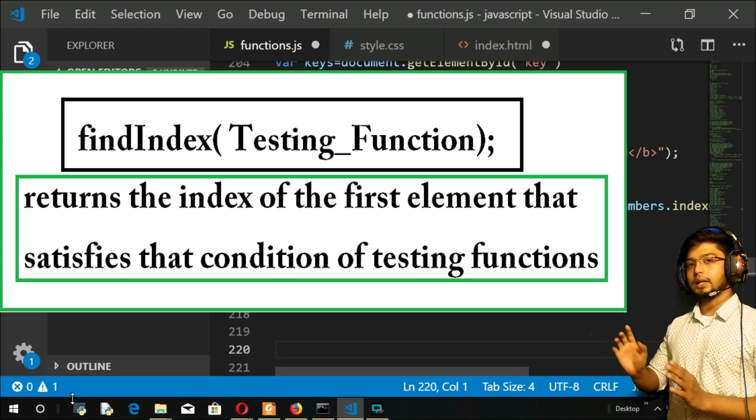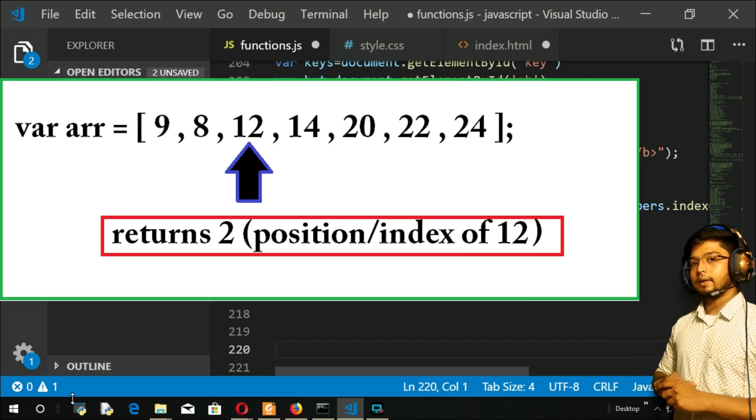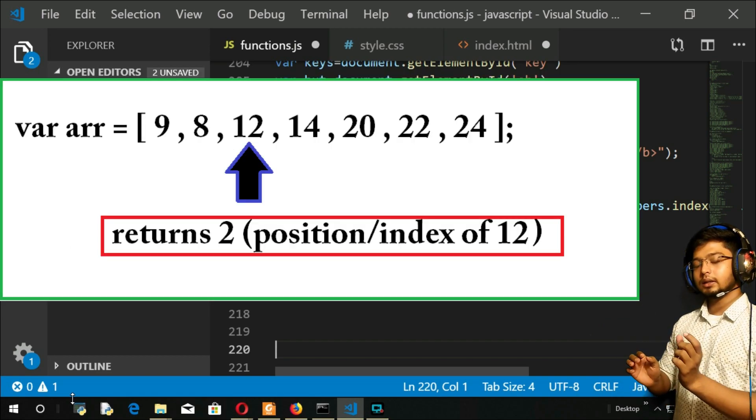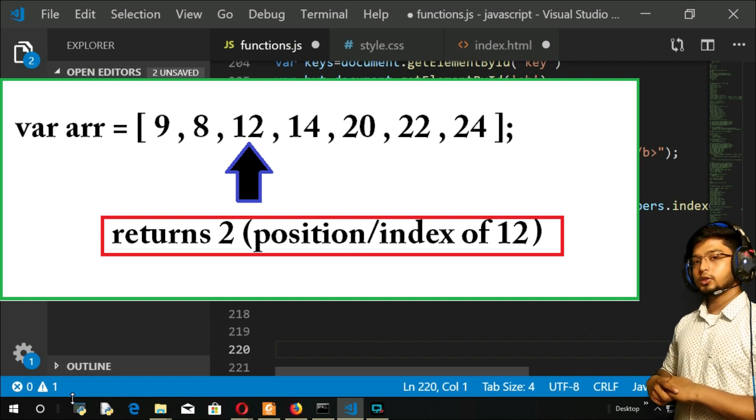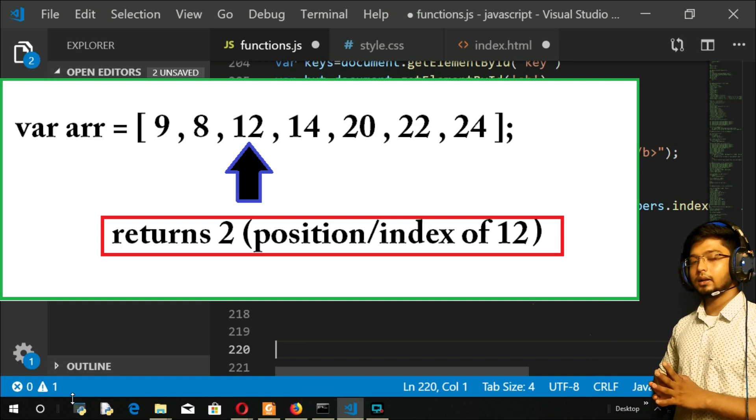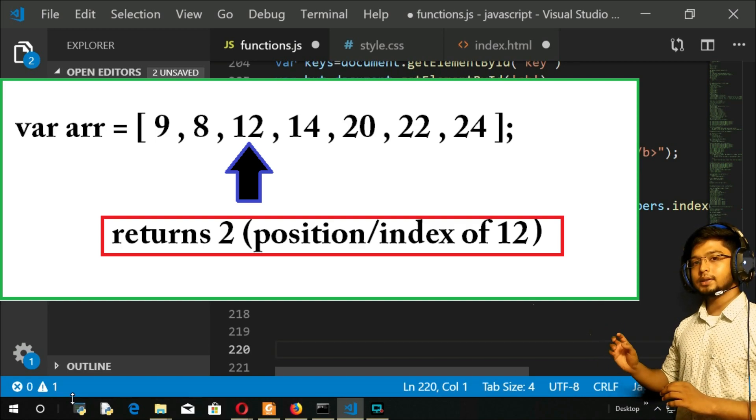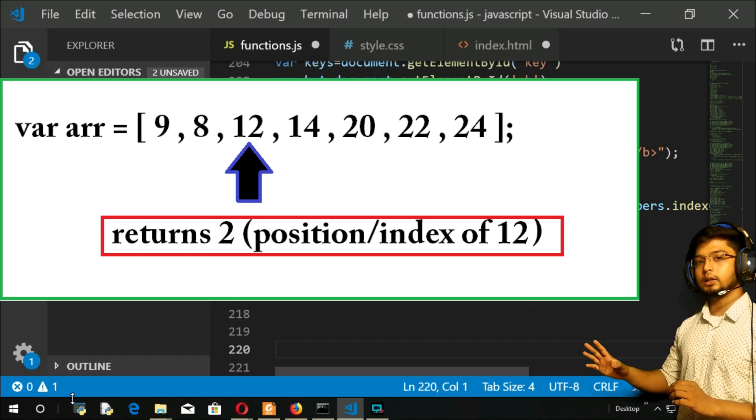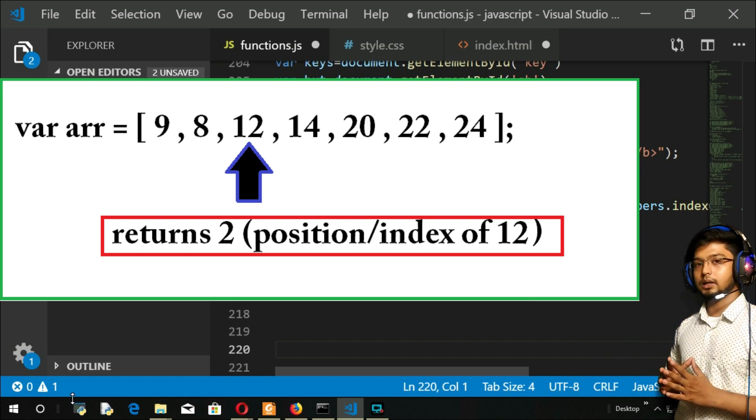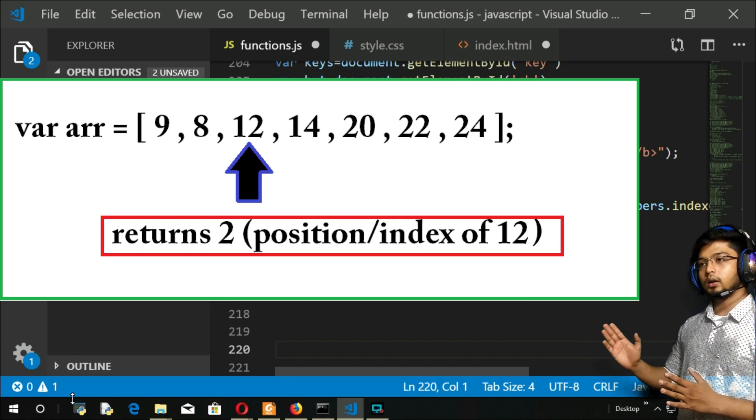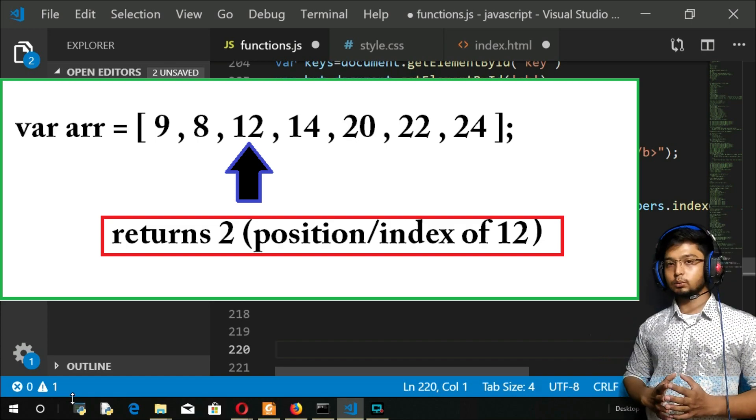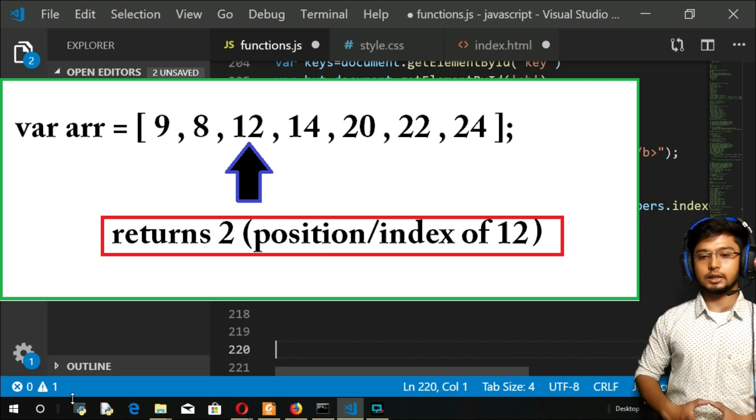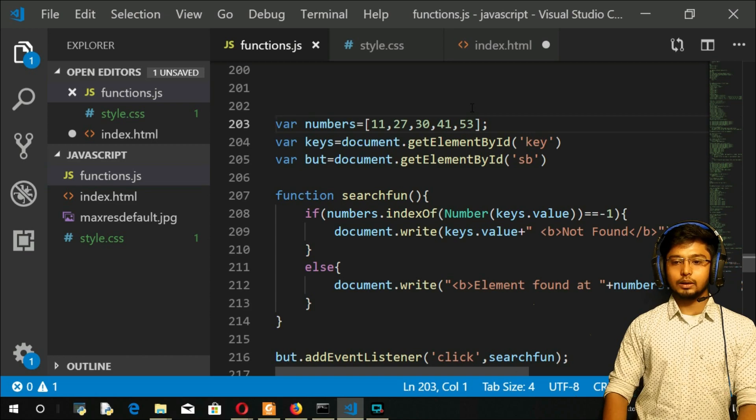You can see the third element is greater than 10, so what it will do is ignore the first, ignore the second, and return the index of that element. Again, it will not look at the others also. Let me move and show you.